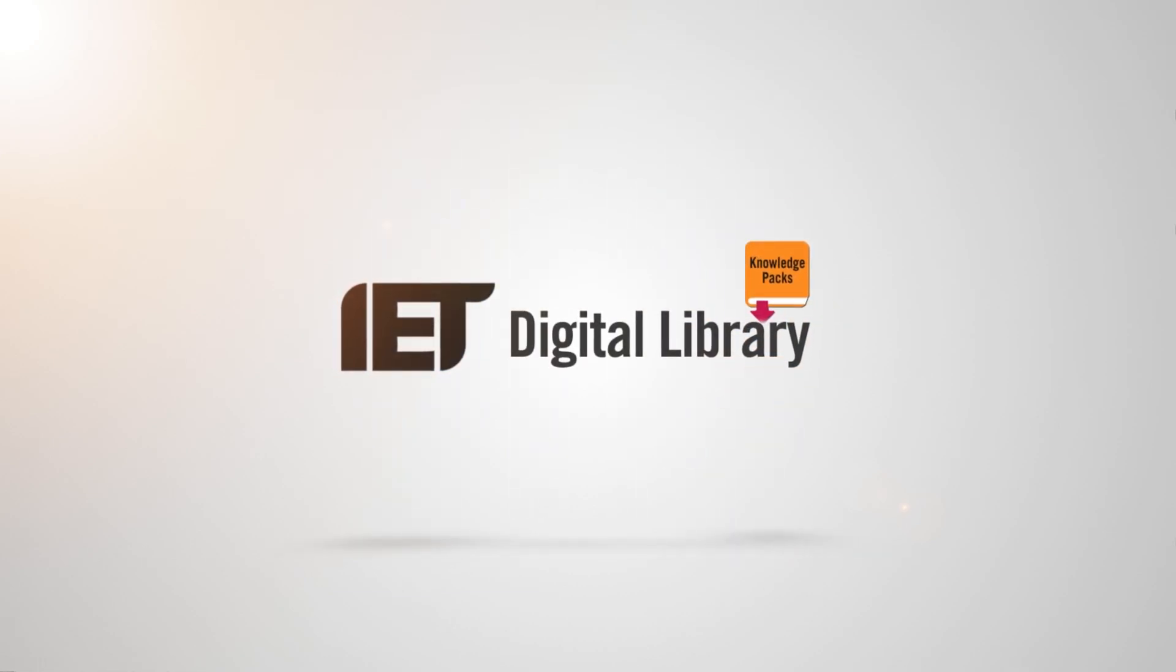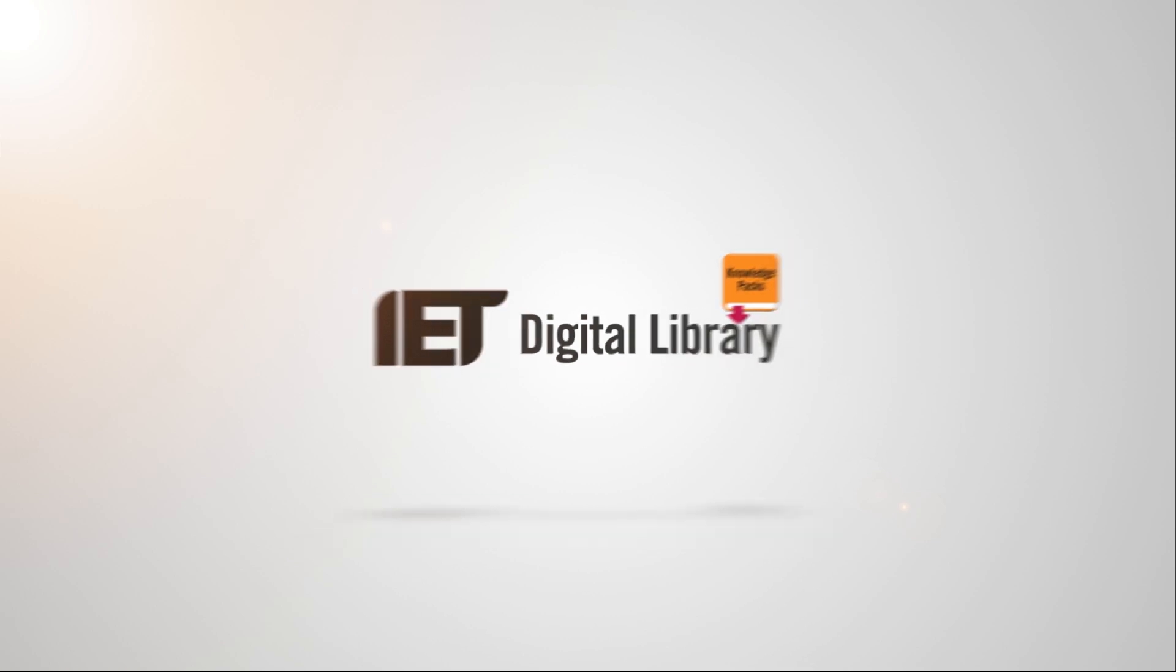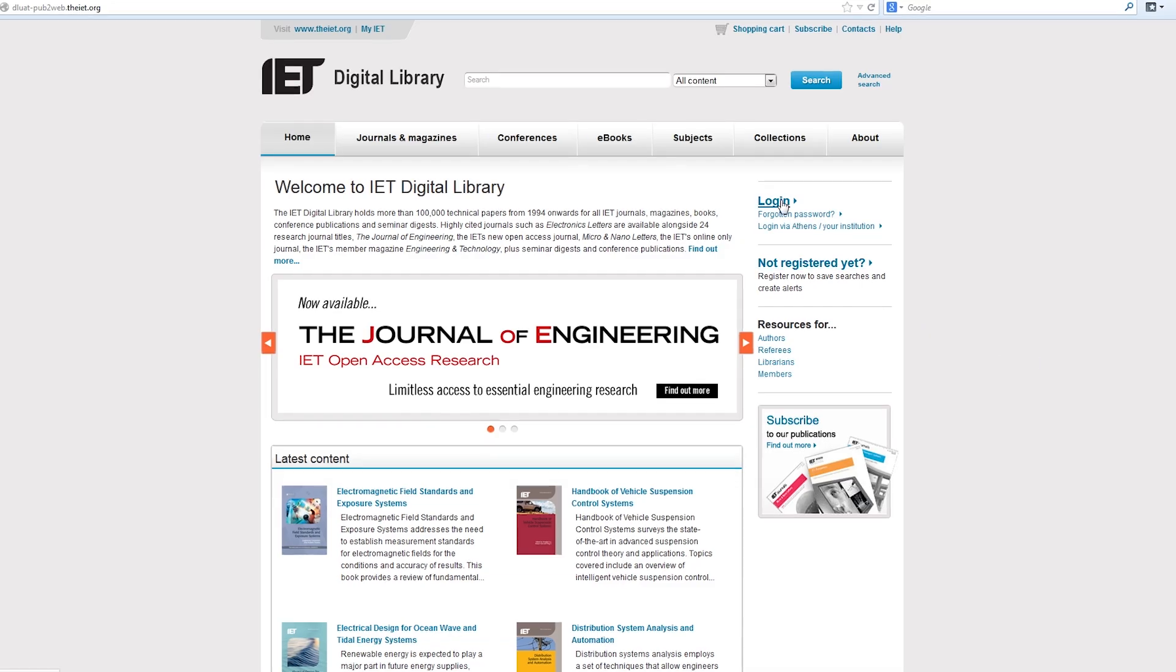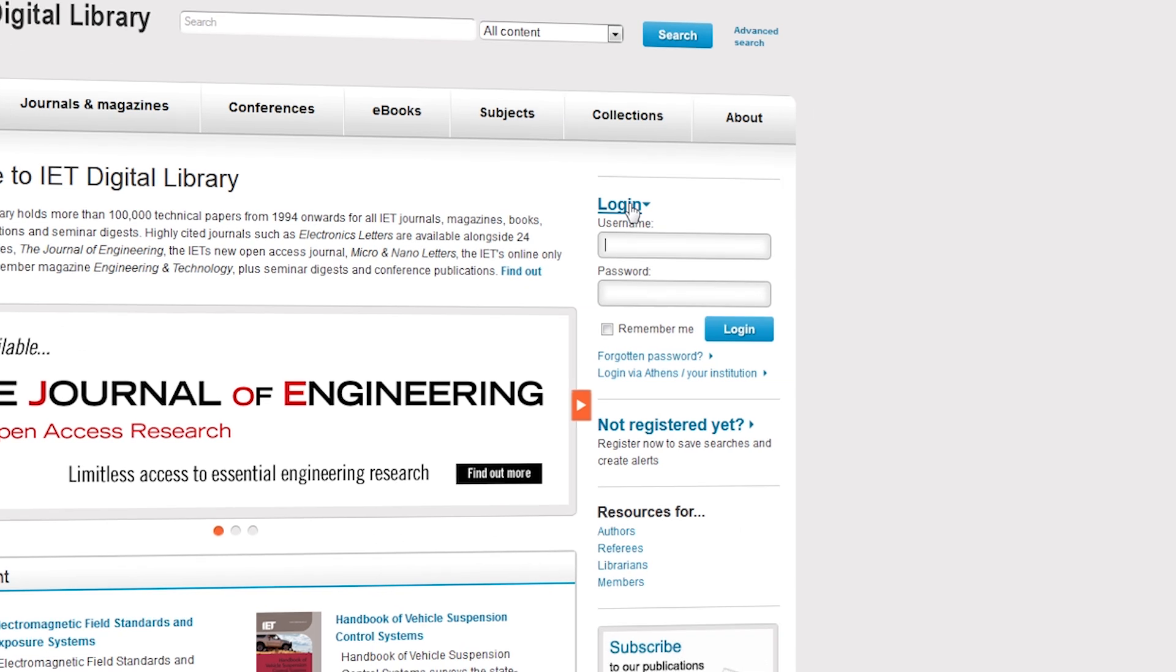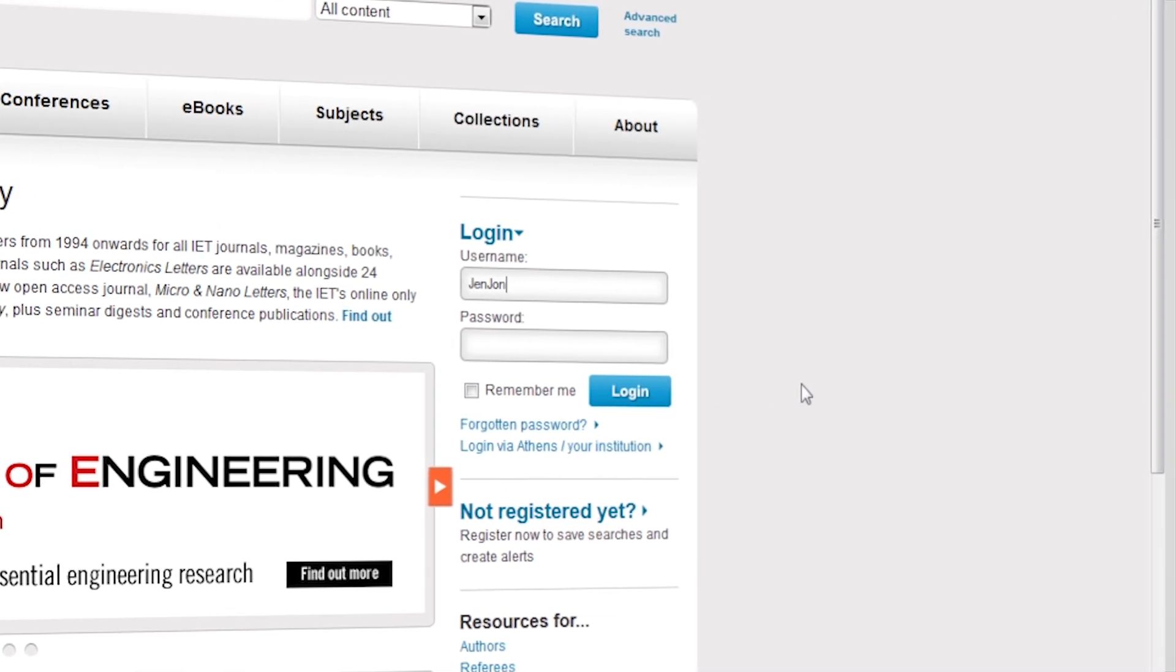Welcome to the IET Digital Library. The following video will guide you through the use of your five free credits with the all-new IET knowledge packs.